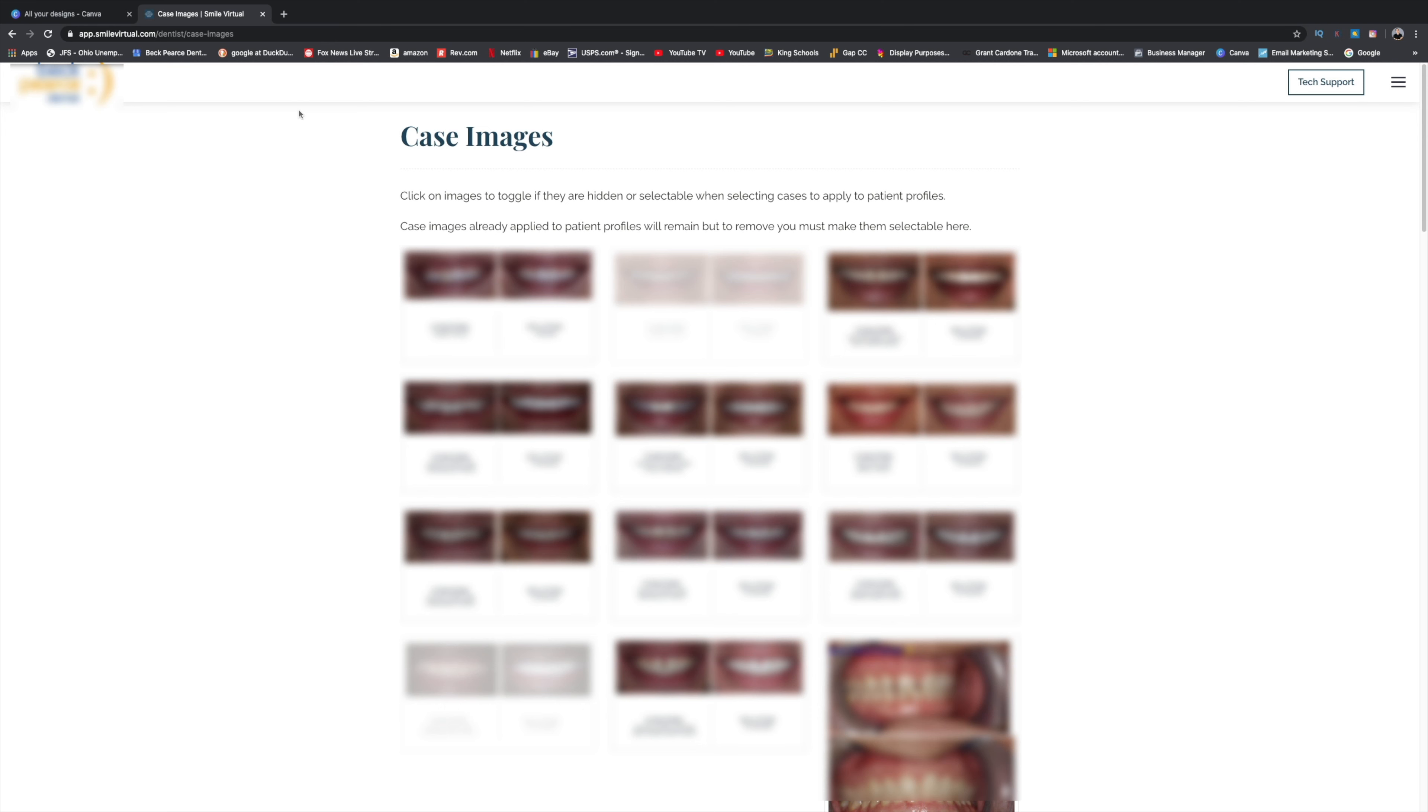So with that being said, this video is for doctors that already subscribe to this platform. And it's basically to teach you how to upload case images to the program because the support that they have just has a couple of videos, but they don't talk about the requirements to load images up.